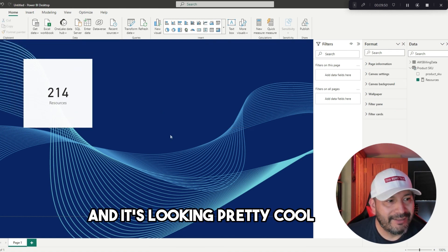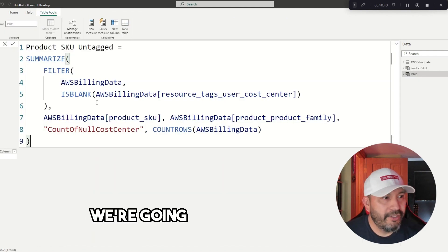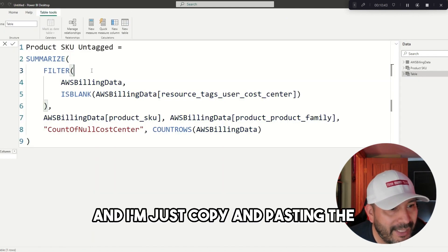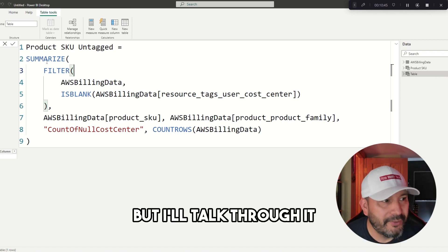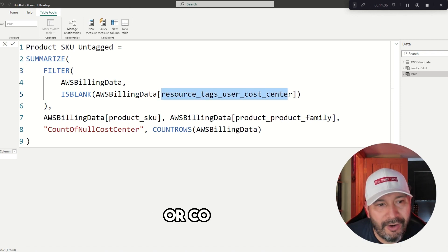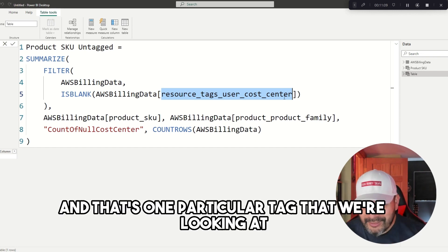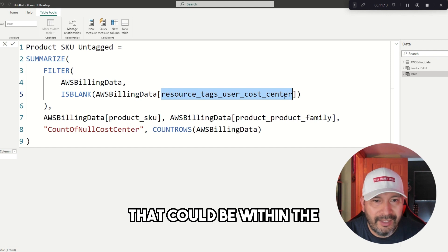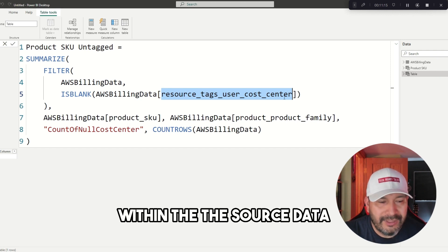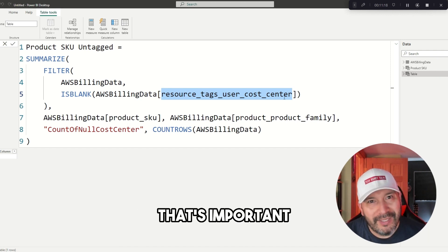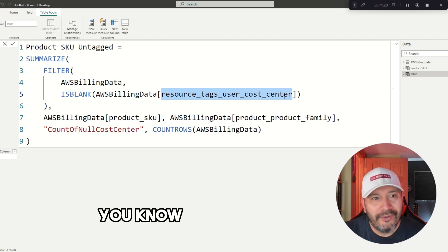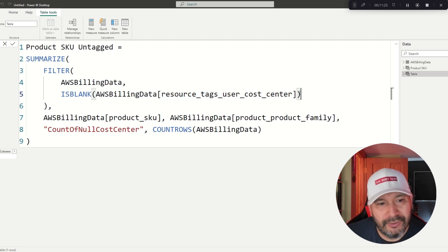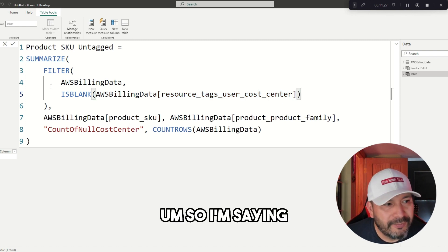Now we got that, and it's looking pretty cool. We're going to use this code here, and I'm just copy and pasting to save on time, but I'll talk through it. We're saying the resource tag for cost center, and that's one particular tag that we're looking at. Really there's a bunch of tags that could be within the source data. Cost center is particularly one that's important because that's what ties your cost coverage to a particular cost center.